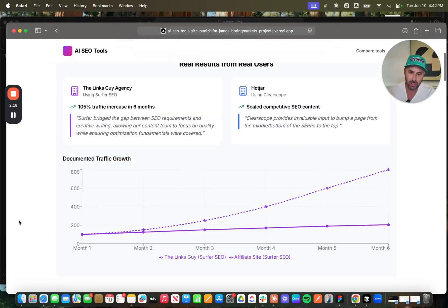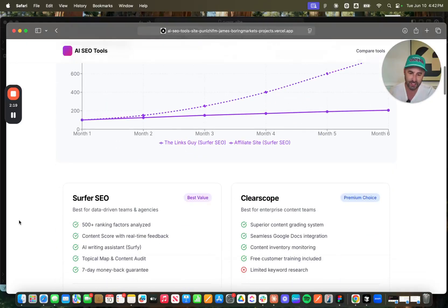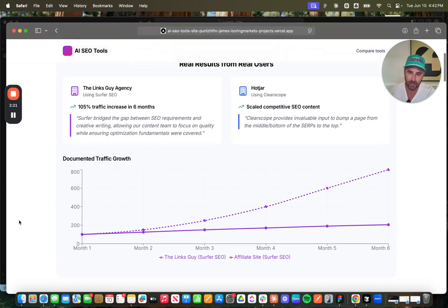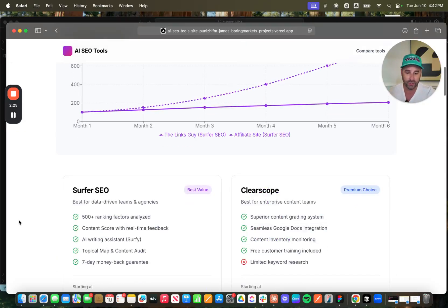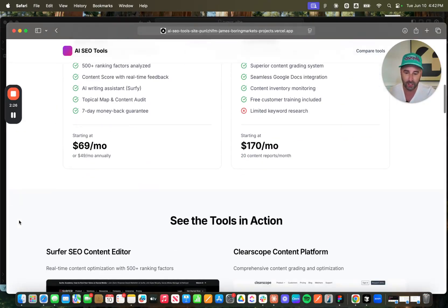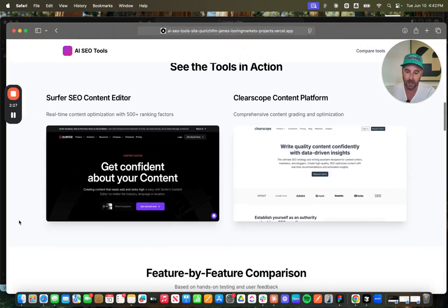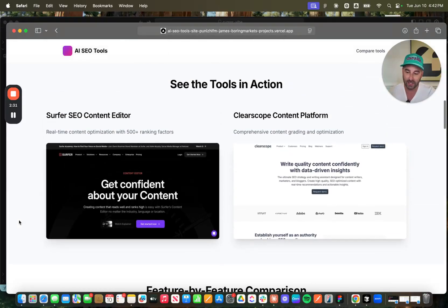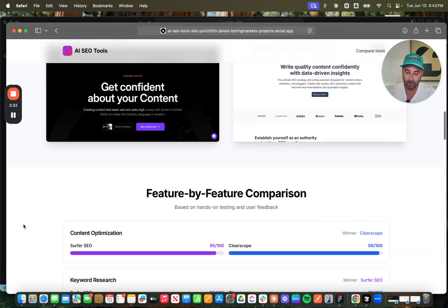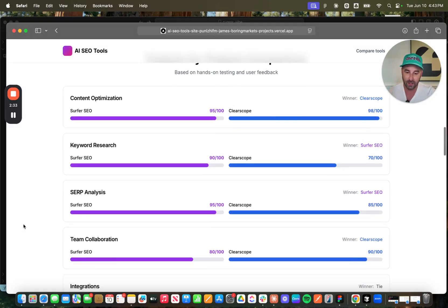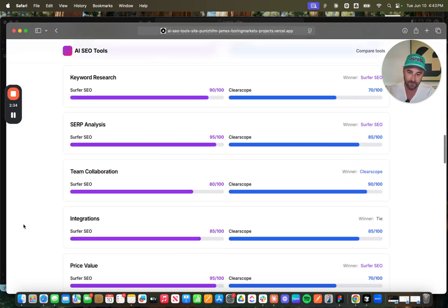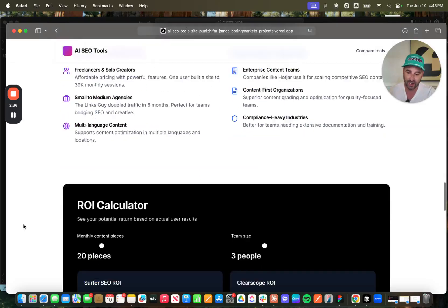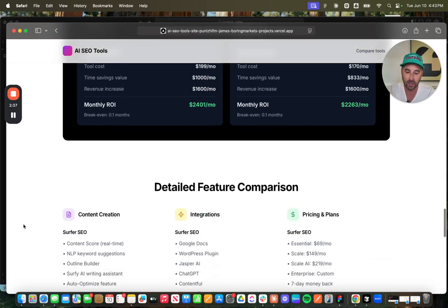So this is a very nice page. It's got visuals showing aspects of the user-generated reviews that I went out and collected. It's got screenshots that I pulled in utilizing the Playwright MCP. You can see all these feature-by-feature comparisons, et cetera.